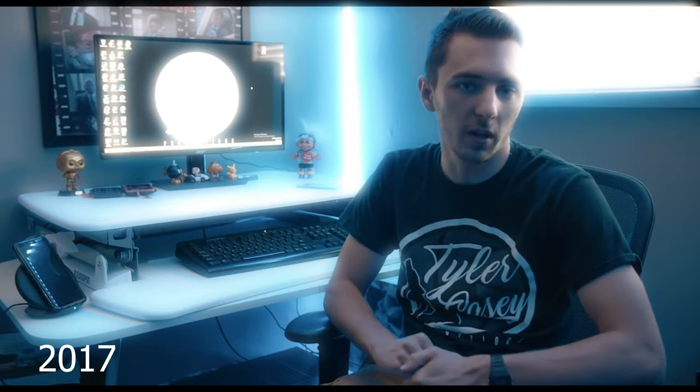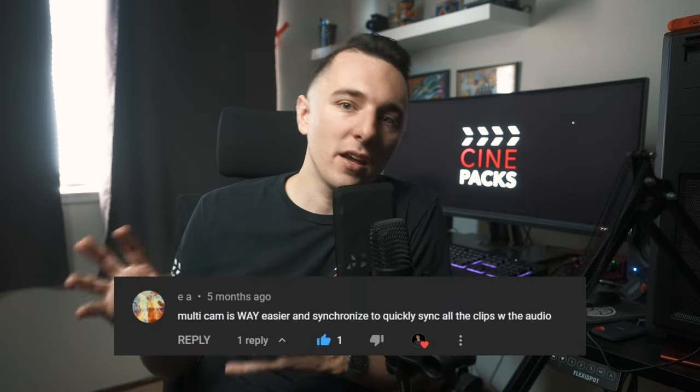I actually did make this exact same video back in 2017. Five years since I've updated it, and I have tons of comments saying this isn't the best way to sync your footage. A lot has changed in Adobe Premiere and in my workflow, so I'm going to walk you through my current workflow. If you guys are new to the channel, I'm Tyler Casey, I run a company called Cinepac.